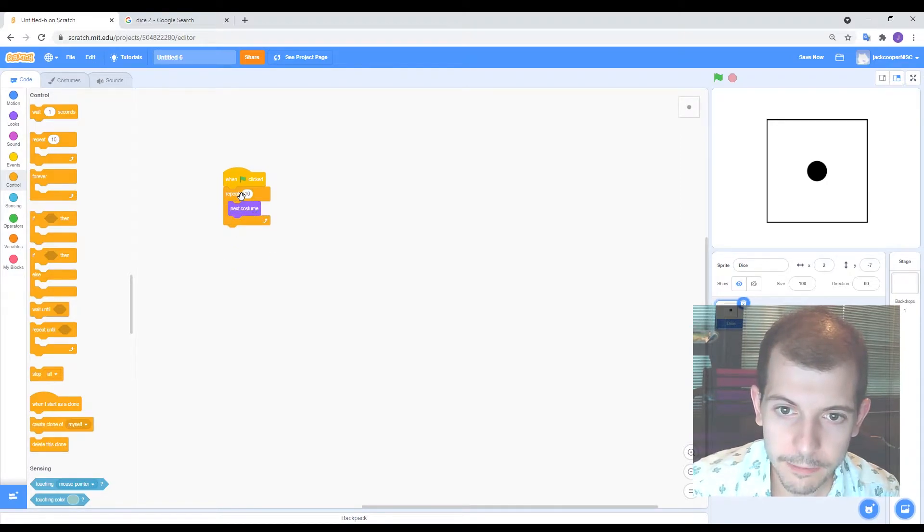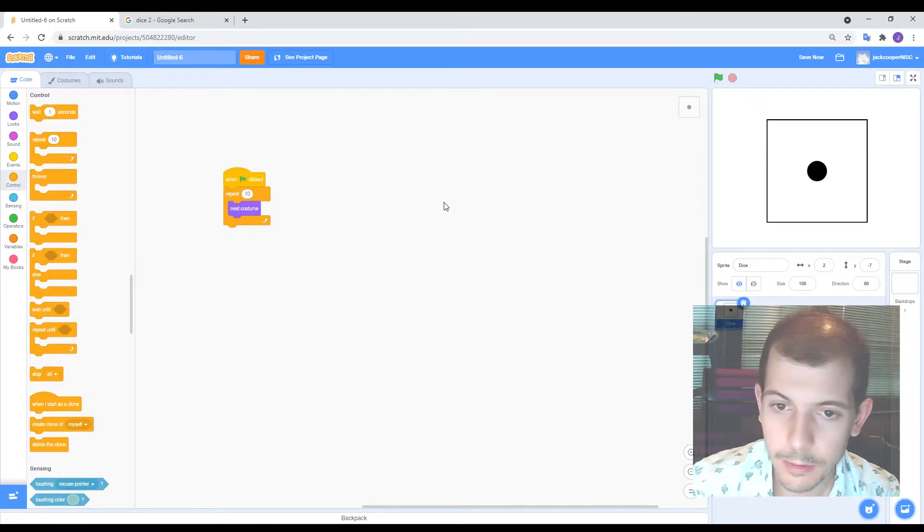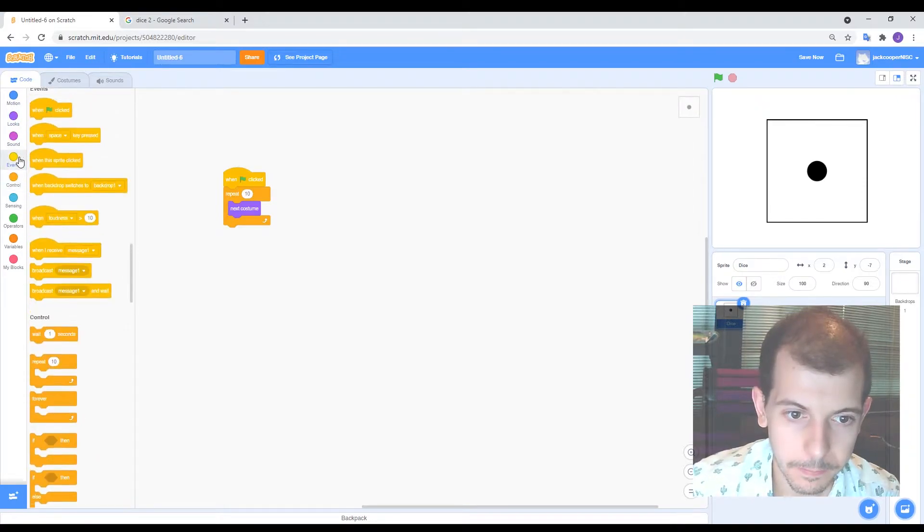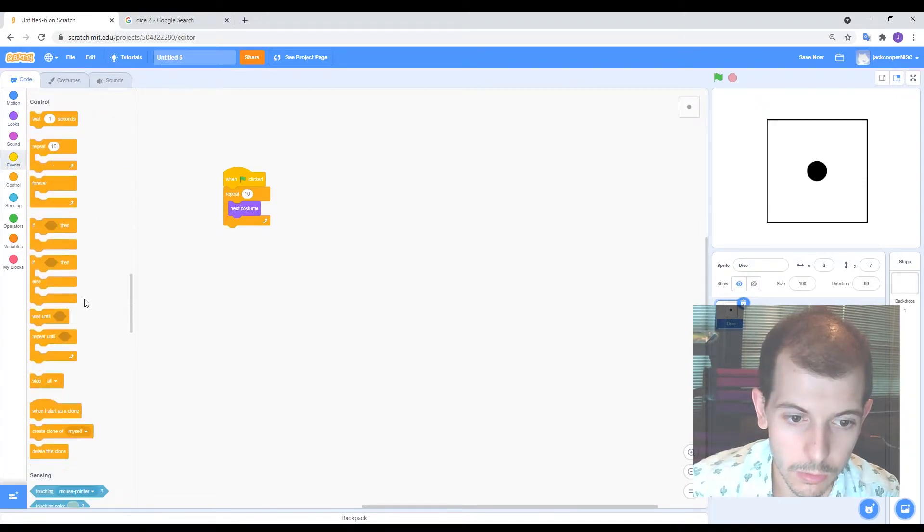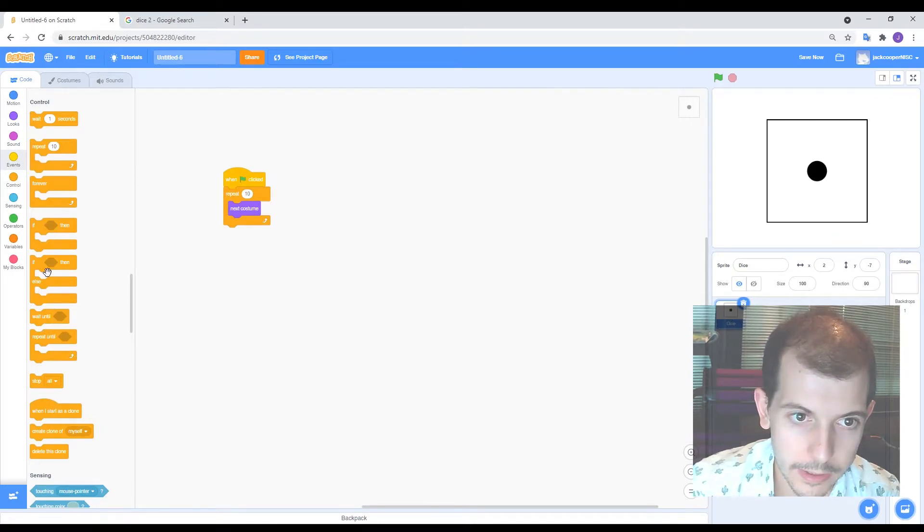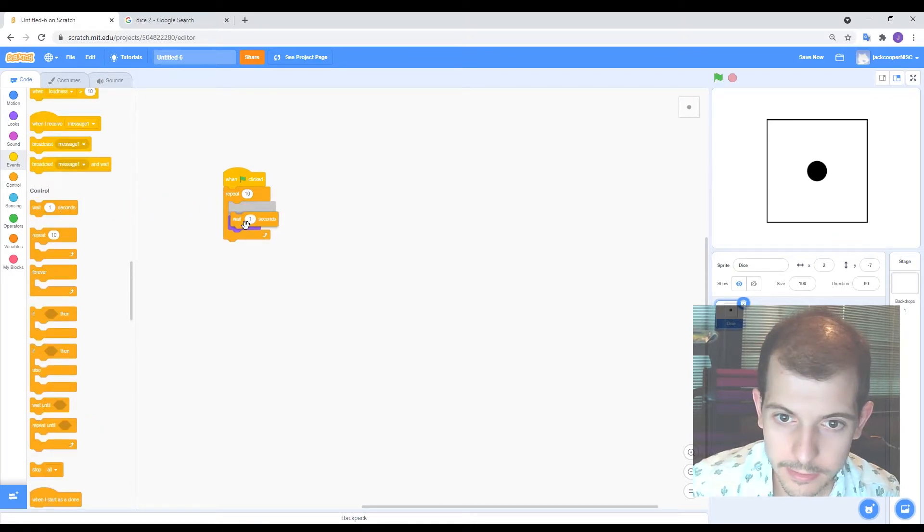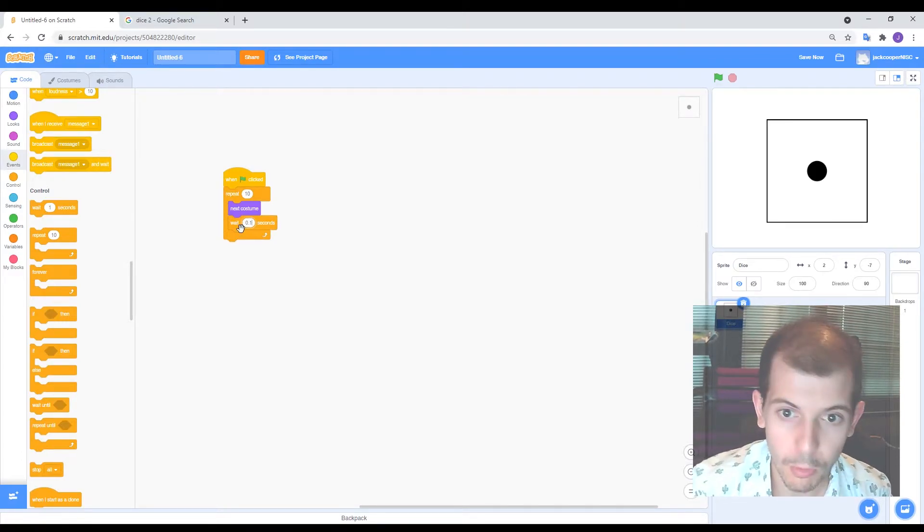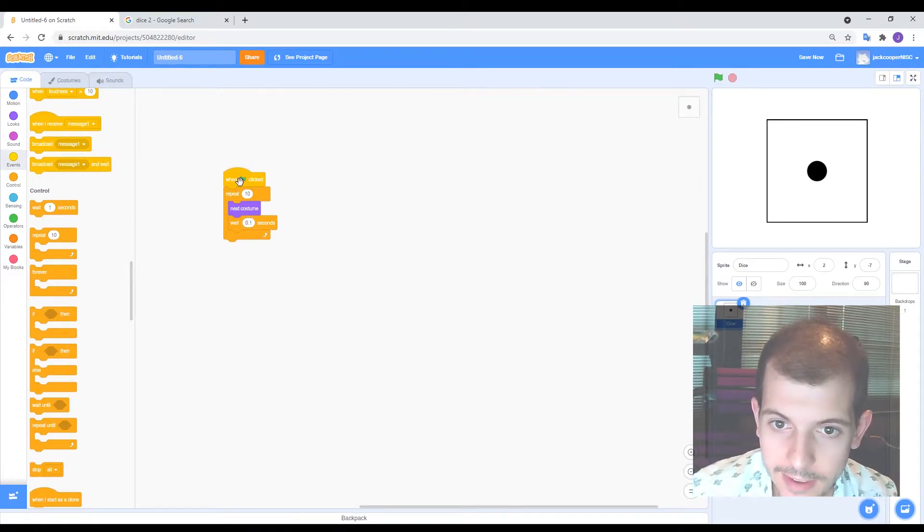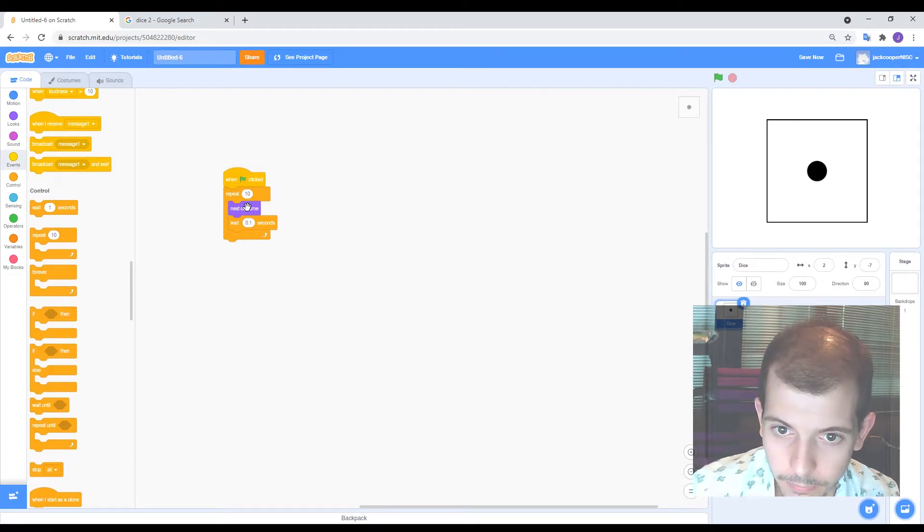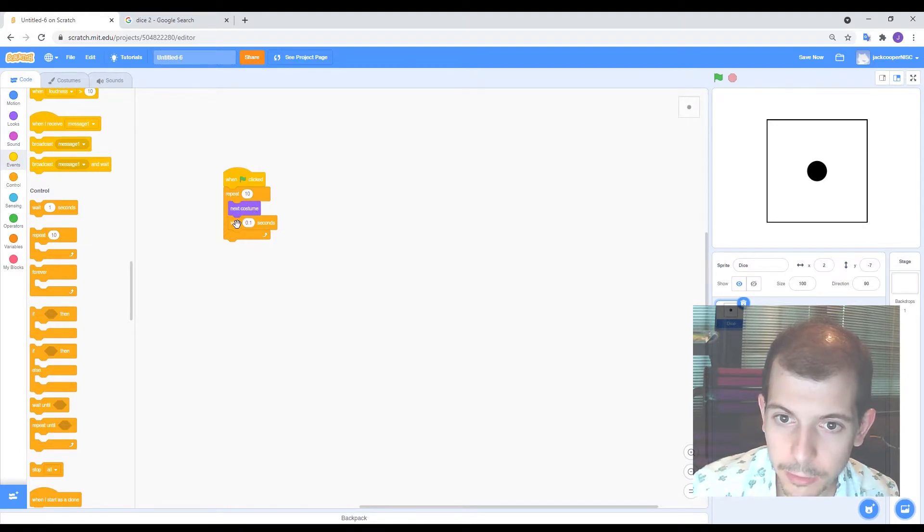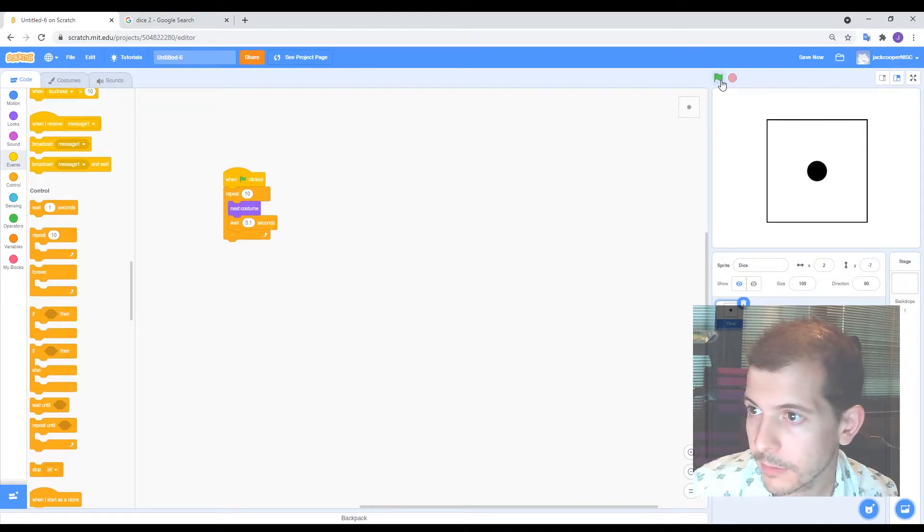Now, only problem with this is if I just put it like that, it'll happen so fast that we can barely even see what's going on. So I'm going to put in a little wait. So I go to actually, it's in control where it is. Wait, wait one second. Here it is. But I don't want to wait one second. That's too long. Let's put in 0.1. So what I'm expecting to happen here is when I click, it will change costume. Wait for a 0.1 of a second, then change costume again. And I'll do that 10 times. So let's see if it works.